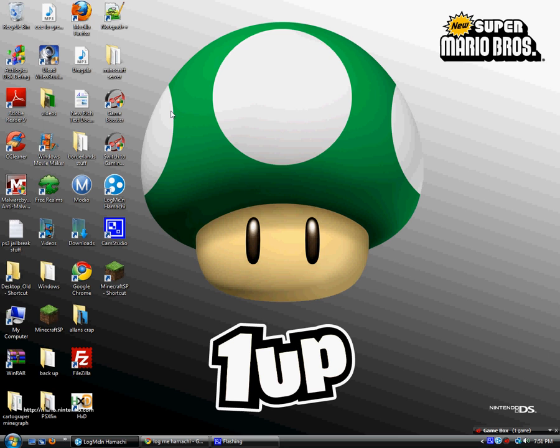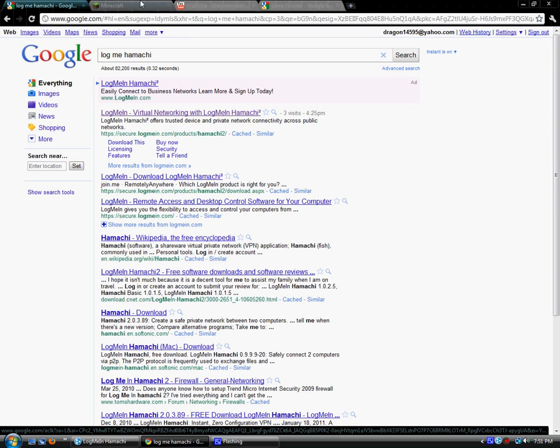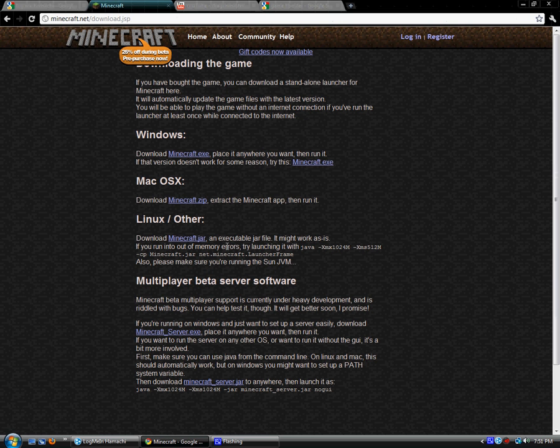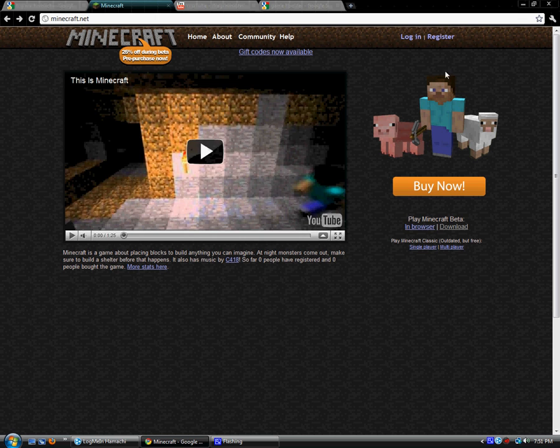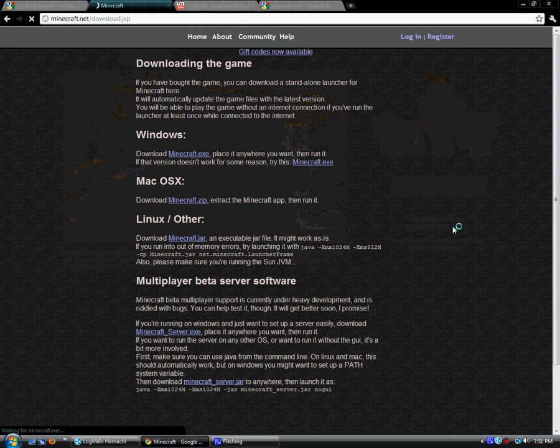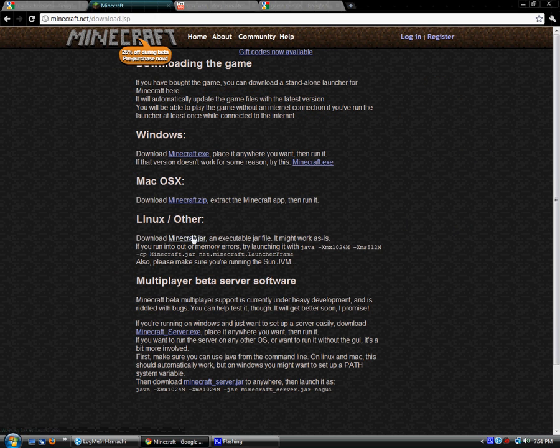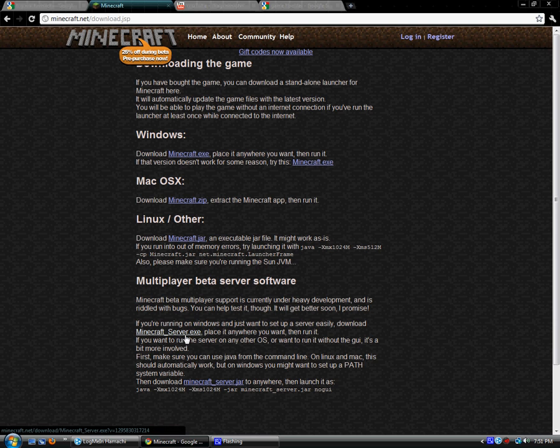Pretty much what you're going to want to do first is go to minecraft.com, and go to download, and you're going to want to download the minecraftserver.exe.